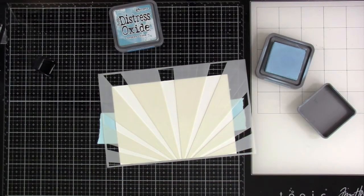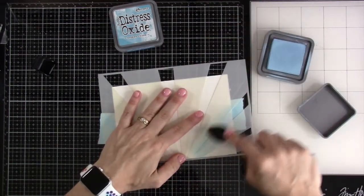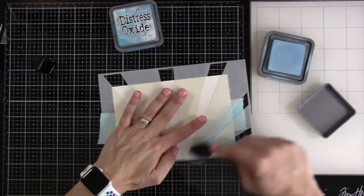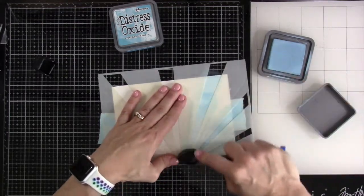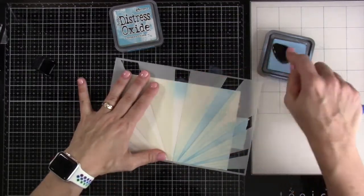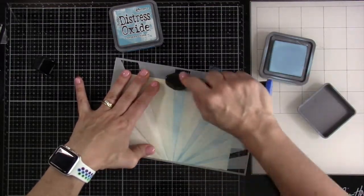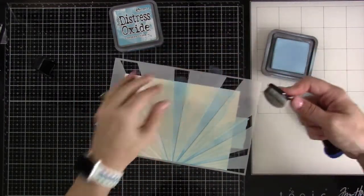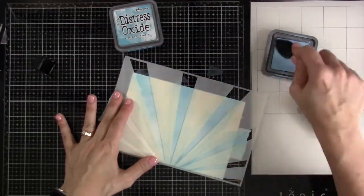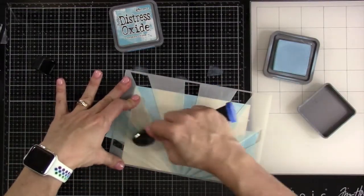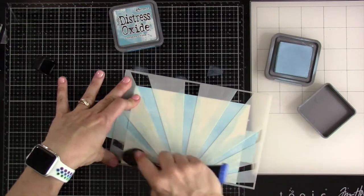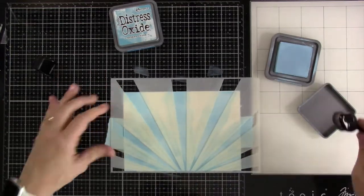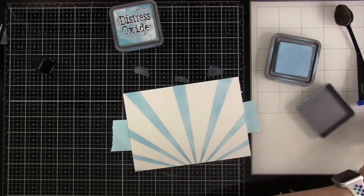I'll pull out my Blender Buddy and start blending this across the stencil. For these stencils you could just go back and forth, do a little bit of circular motion but be careful. If you're concerned about that you can pull out some Pixie Spray, spray that on the back and that will make sure that stencil stays exactly where it's supposed to. I think my Distress Oxide pad needs to be re-inked.